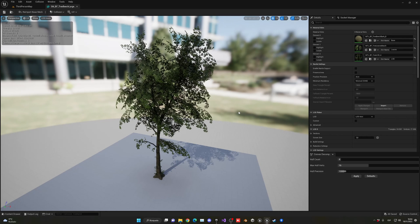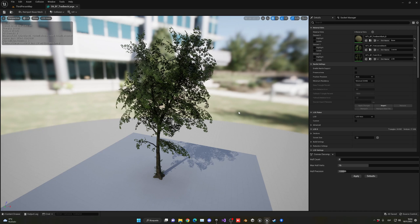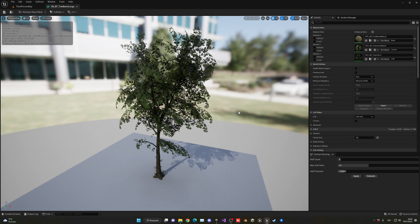But now with the new version of 5.1, we can finally enable Nanite on trees and stuff. So let me show you how you can enable Nanite on this one.